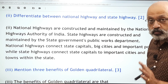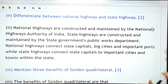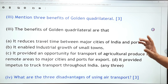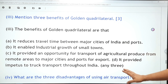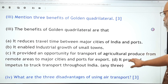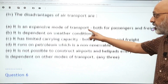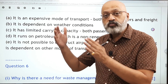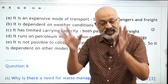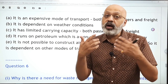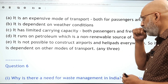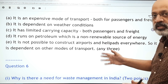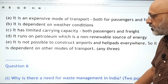Differentiate between national highways and state highways — note the key differences. Mention three benefits of the Golden Quadrilateral — remember the advantages and benefits. I have given you five points; you need to remember any three. Generally the first two are the more important ones.